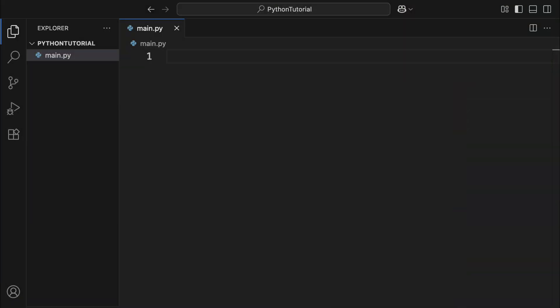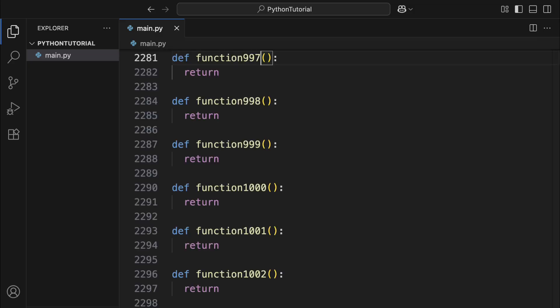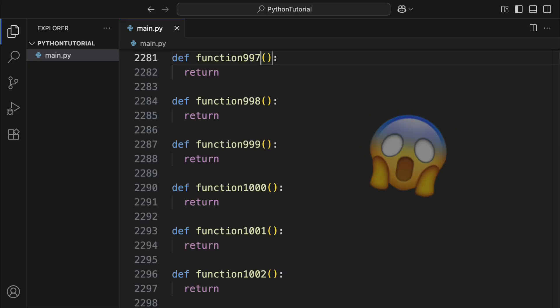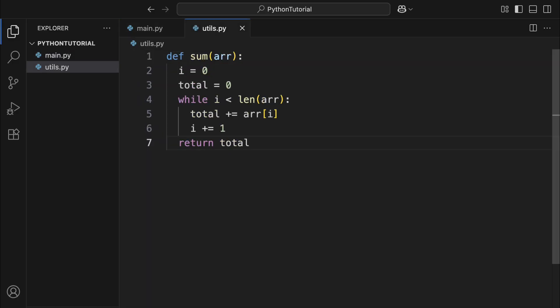Up until now, we've been writing all our code in a single file. But as your program grows and you add more and more functions, that file can quickly become hard to manage. That's when it makes sense to split your code into multiple files. For example, you can move some of your variables and functions into another file called utils.py, placed in the same folder as main.py. Now, utils.py becomes a module.